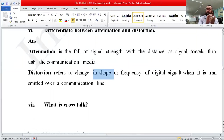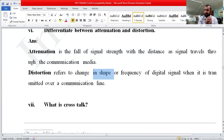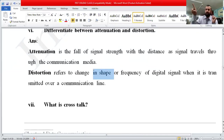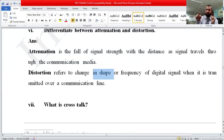Distortion means a change in shape or frequency of digital signals. For example, a signal may start as ones at high frequency — one, one, one, one — but its frequency can change, becoming one, zero, one, zero, and so on. This change in frequency pattern is called distortion.